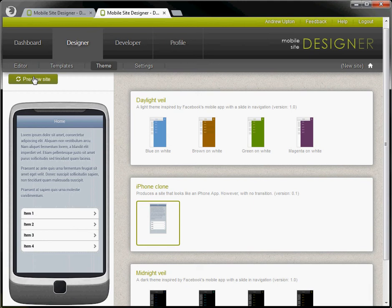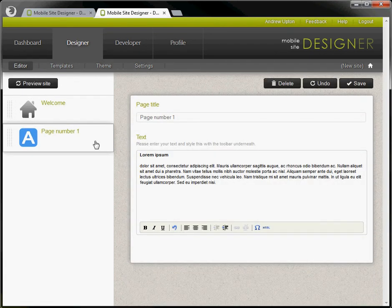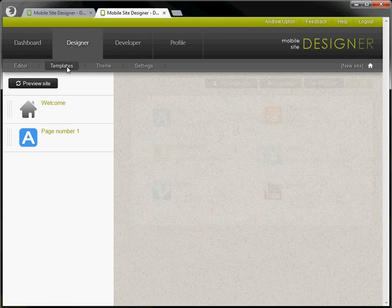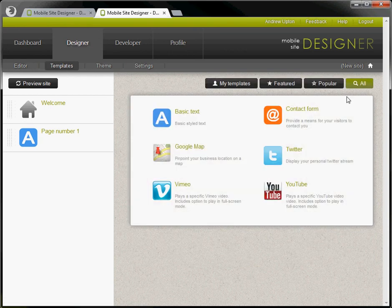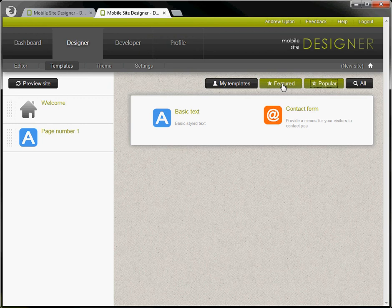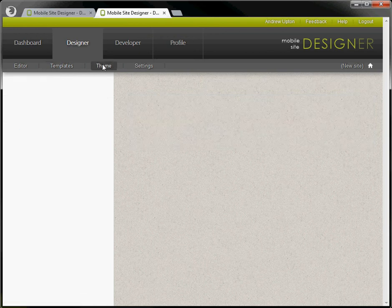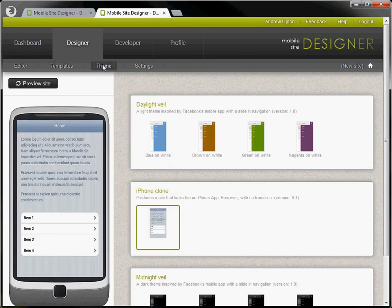So we've gone through the editor to edit our pages. We can add more pages through picking up one of the templates here. Looking at the popular templates or the featured ones. We've chosen the theme that we want.